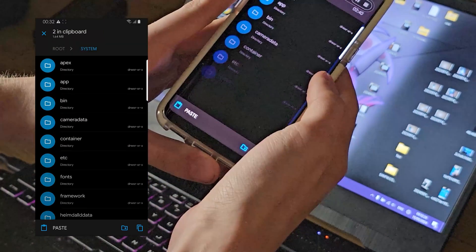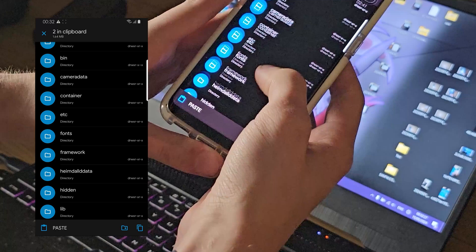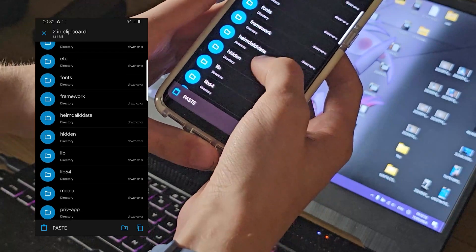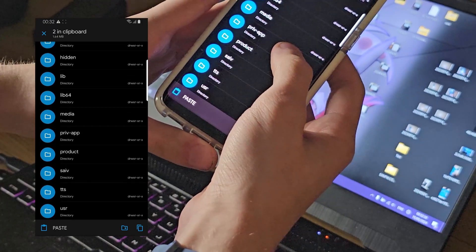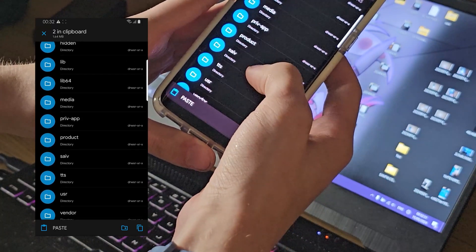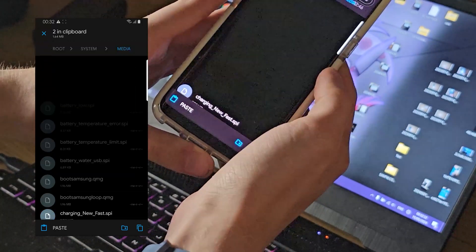Go back to root and now go into system and find media.